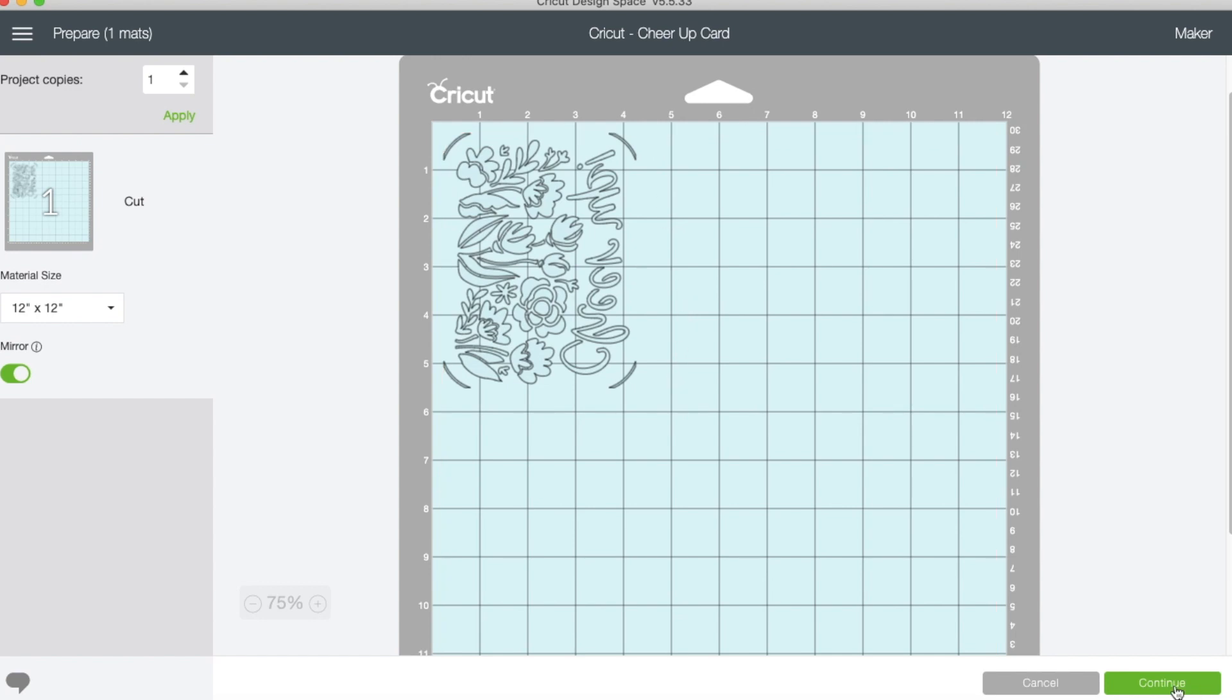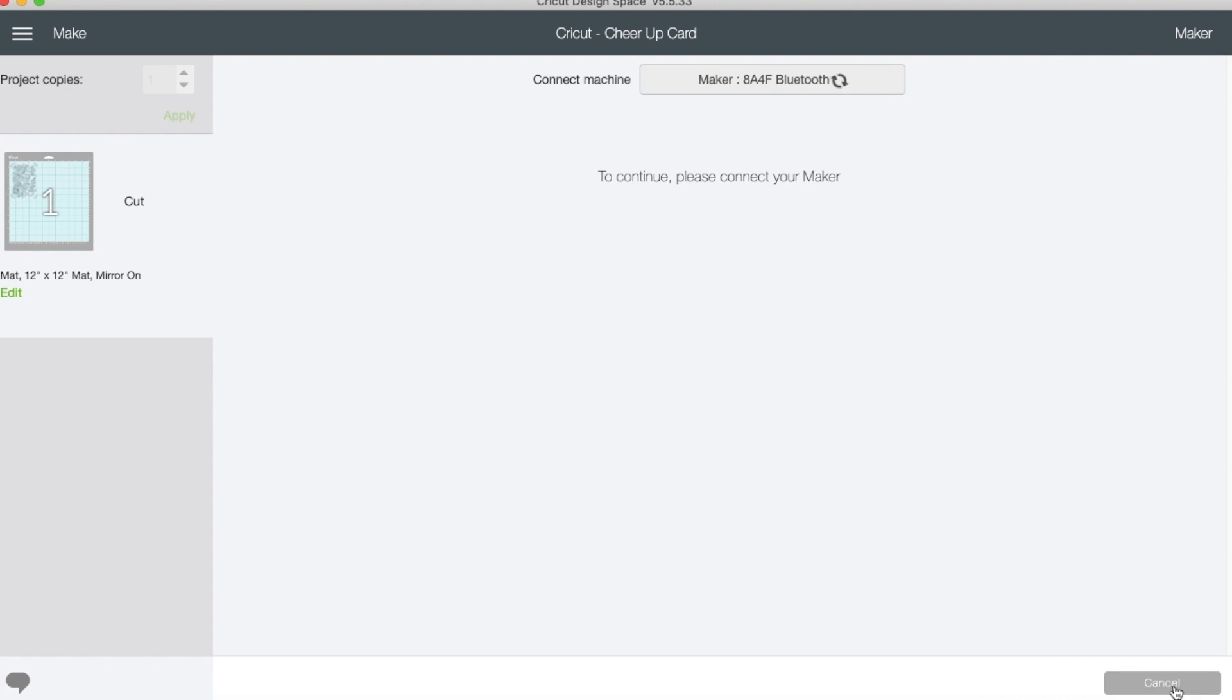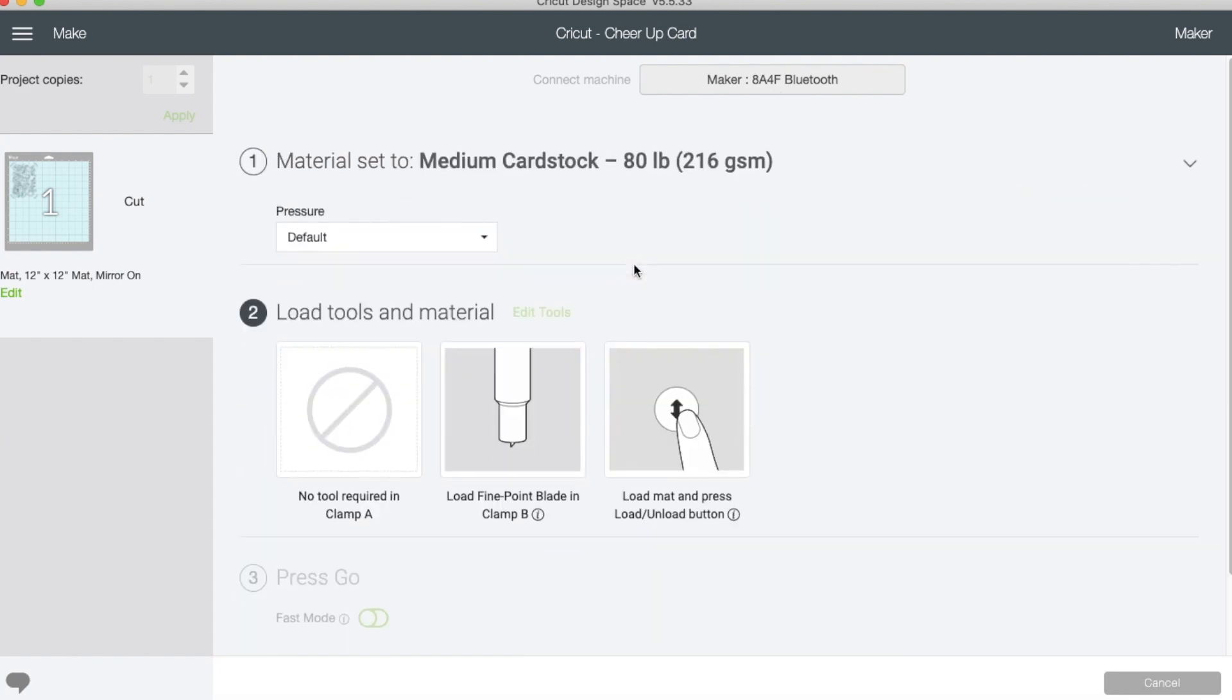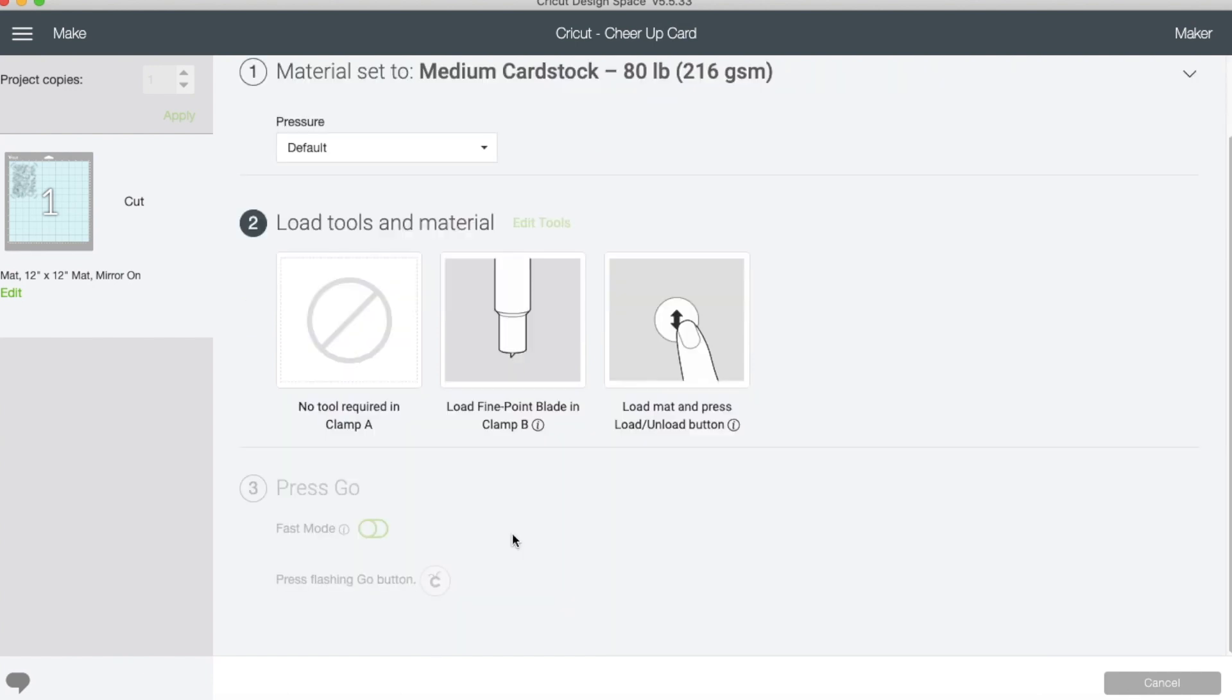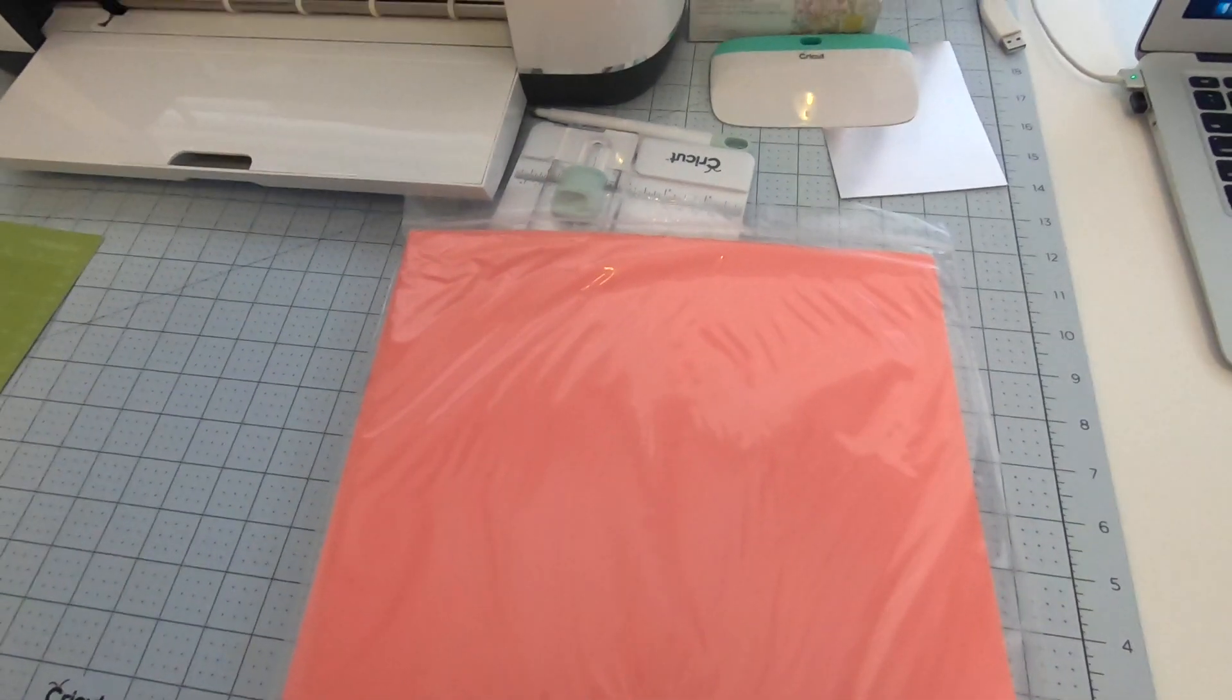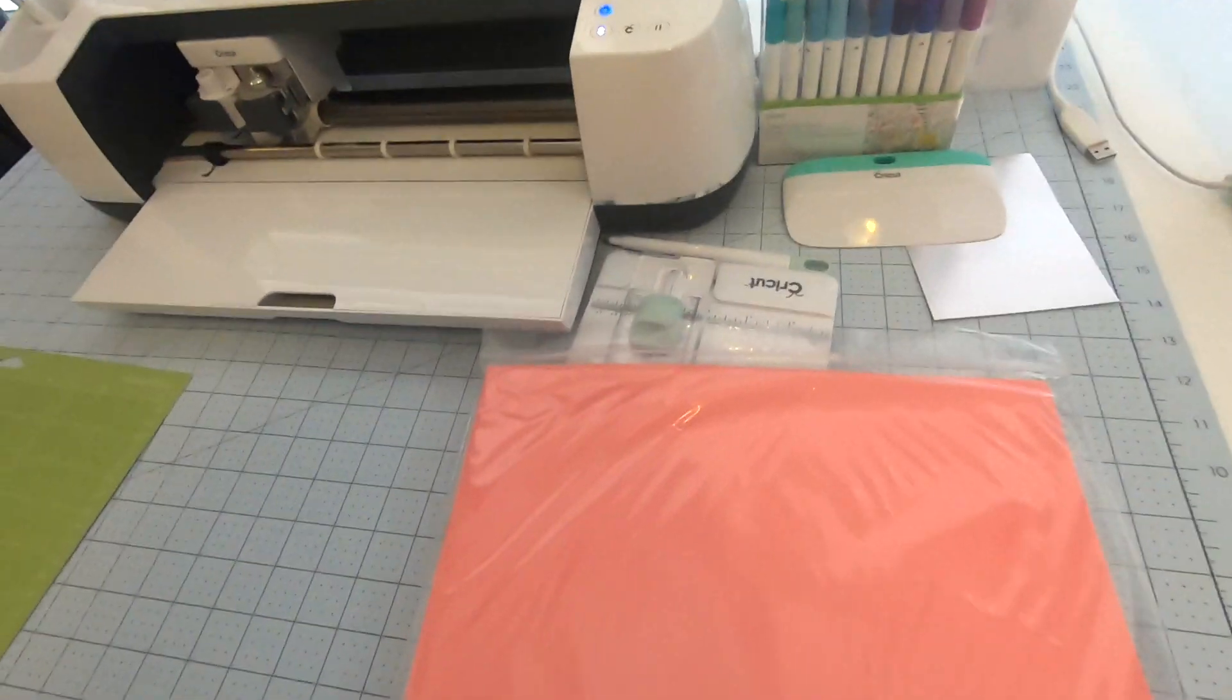I'm going to press continue and set everything up. My maker is connecting through Bluetooth. I'm going to select medium cardstock. It says no tool required and load the blade. The blade's already loaded, and then we're going to load the mat.